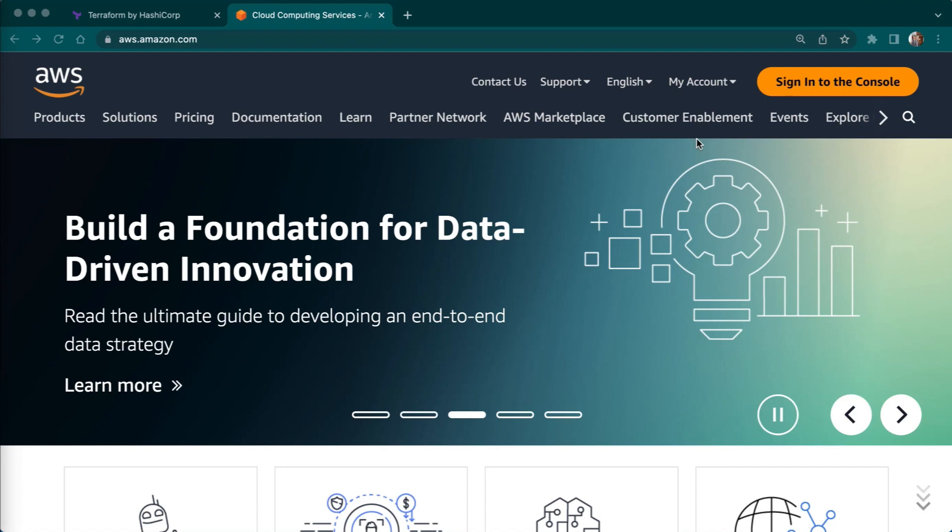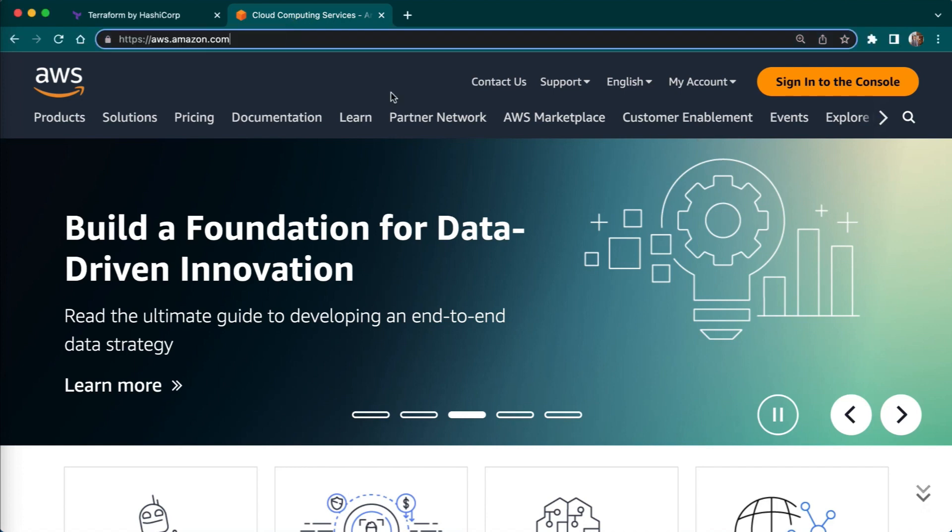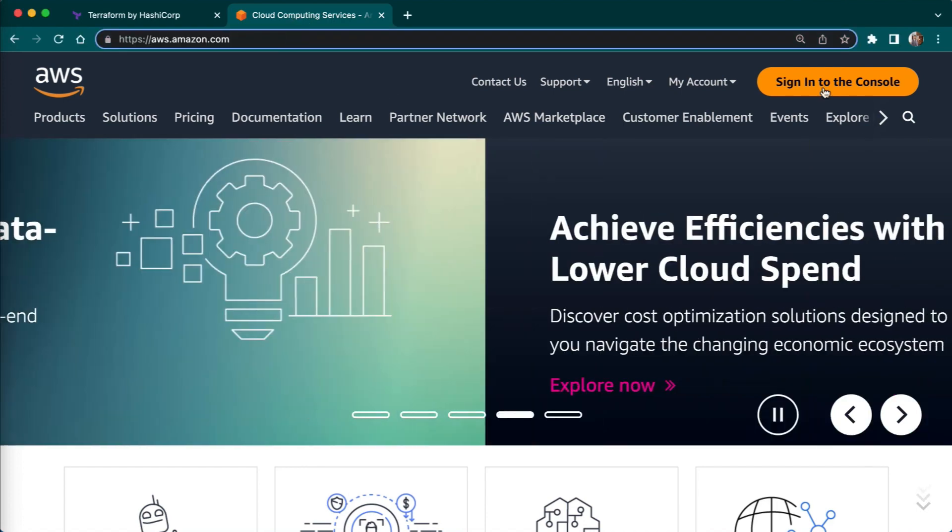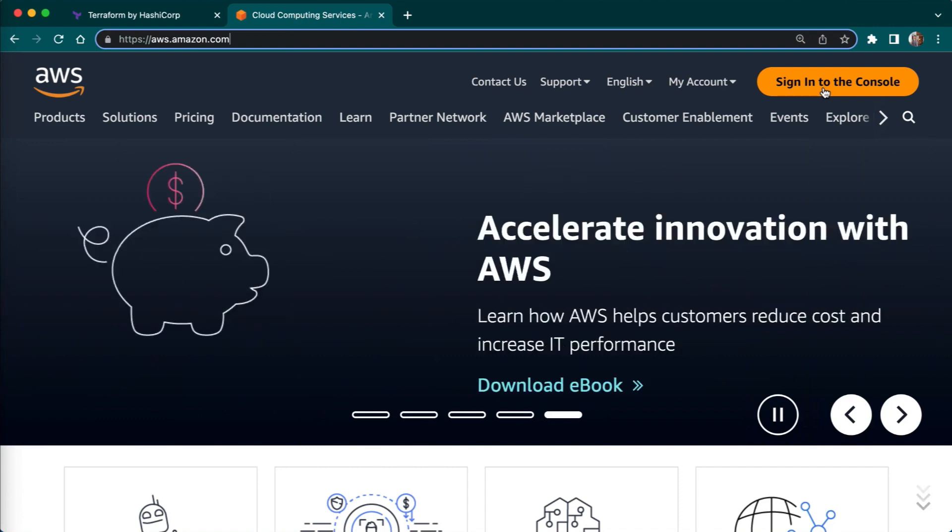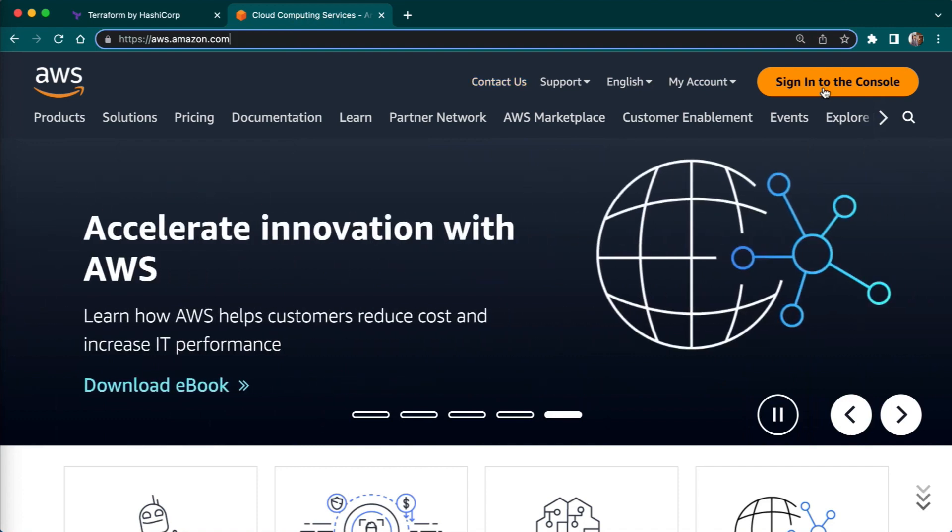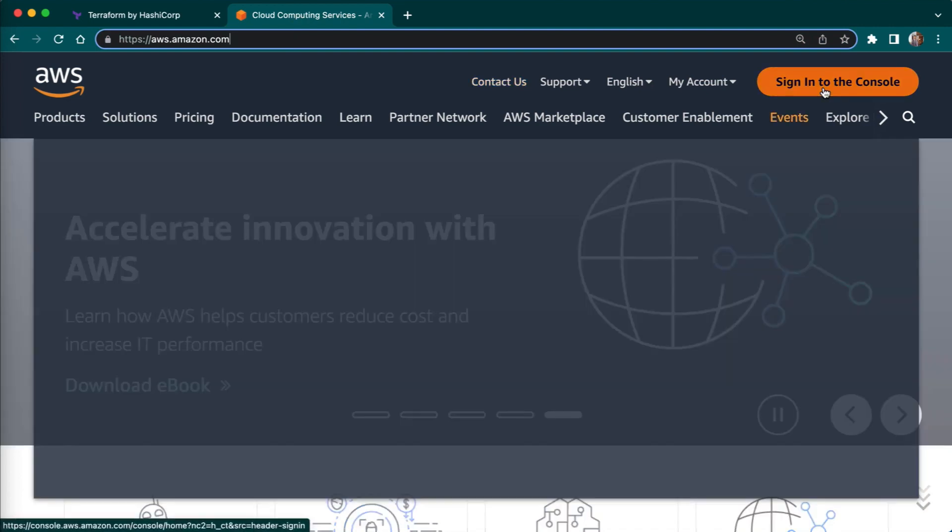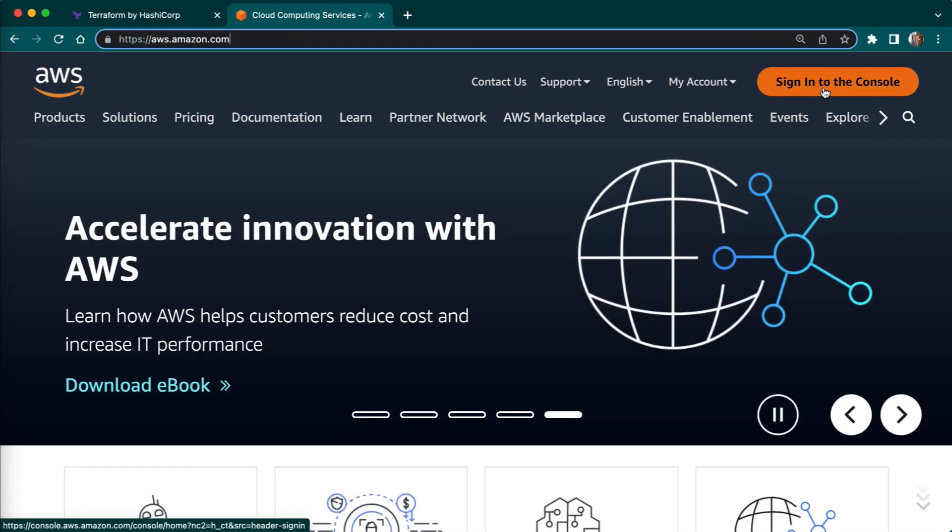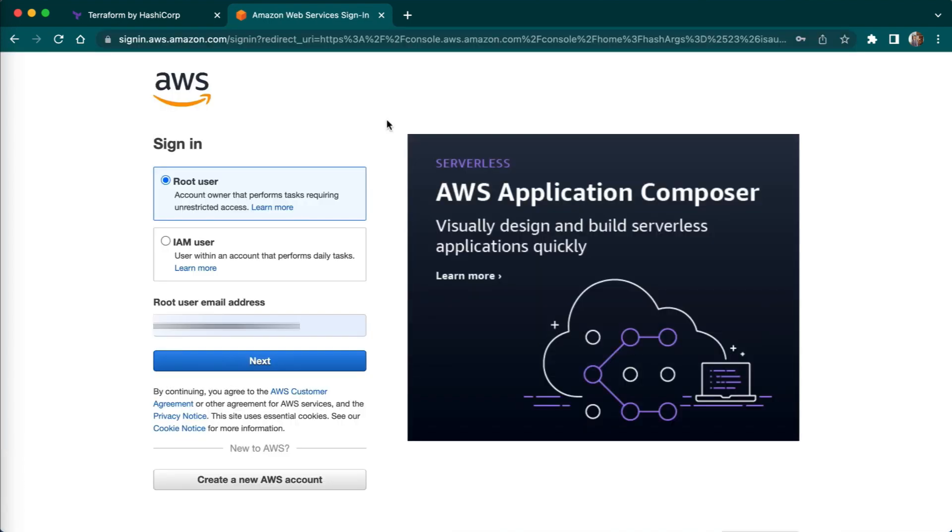If you don't already have an AWS account head over to Amazon official website, you have to just sign up and create your first AWS account. When you are done with your account creation you have to just login into your AWS account.